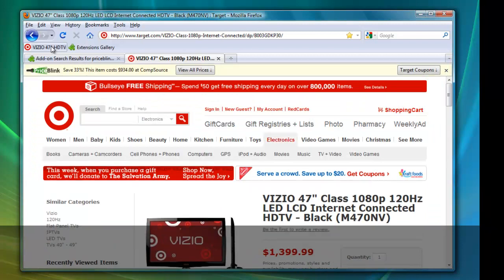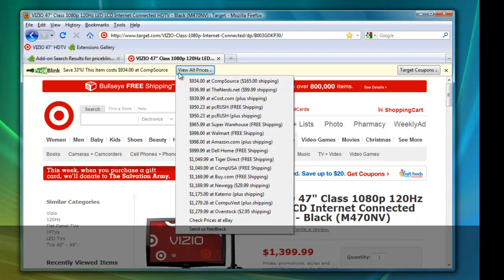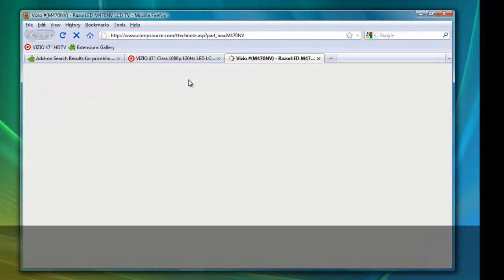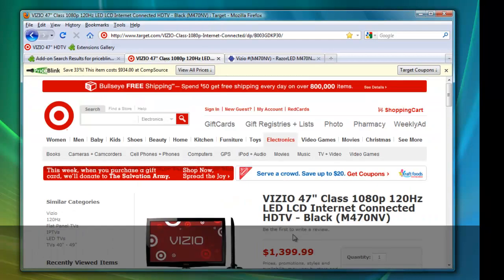You can see that the list price is $1,399.99, and the PriceBlink toolbar appears on the top and says Save 33%. This item costs $934 at CompSource. So that's over $400 cheaper from CompSource. I can then click the View All Prices button and select the CompSource link. And we see the same television for $934 as opposed to $1,399.